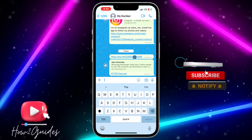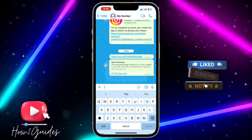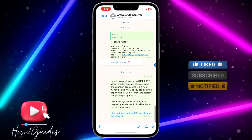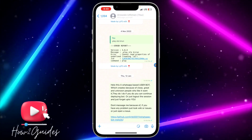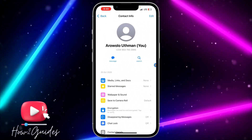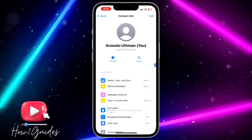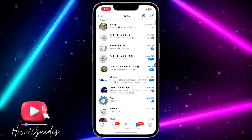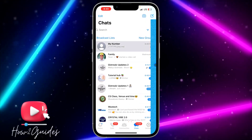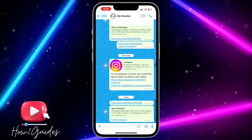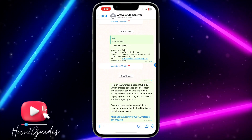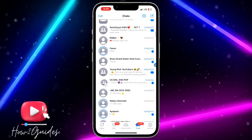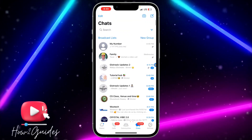This is the link we just created. You can send it to anybody, and once they click on it, it's going to redirect them to your WhatsApp message. It is very easy to use.